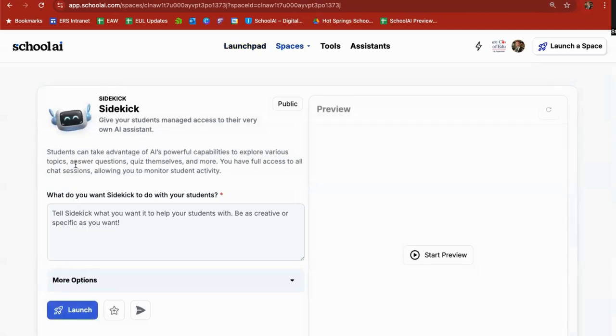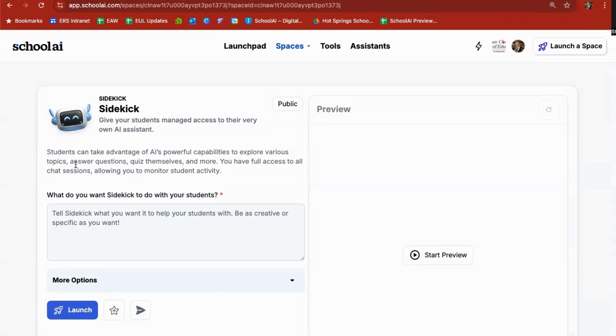It just gives basic information about sidekick. Students can take advantage of AI's capabilities to explore any number of topics, answer questions, quiz themselves, and so forth. You have full access to the chat sessions, allowing you to monitor student activity, and then right off the bat, it asks you, what do you want sidekick to do with your students?